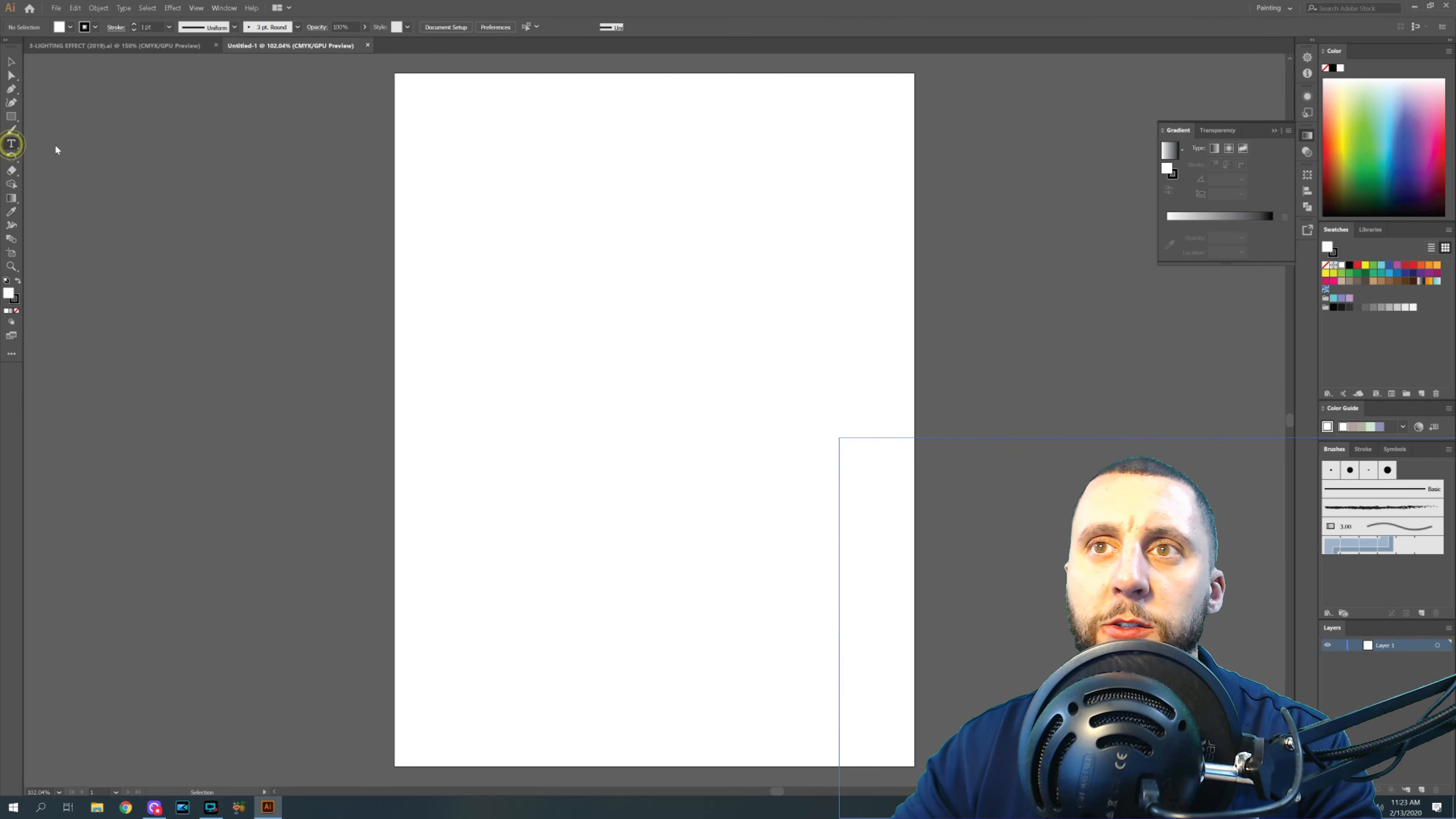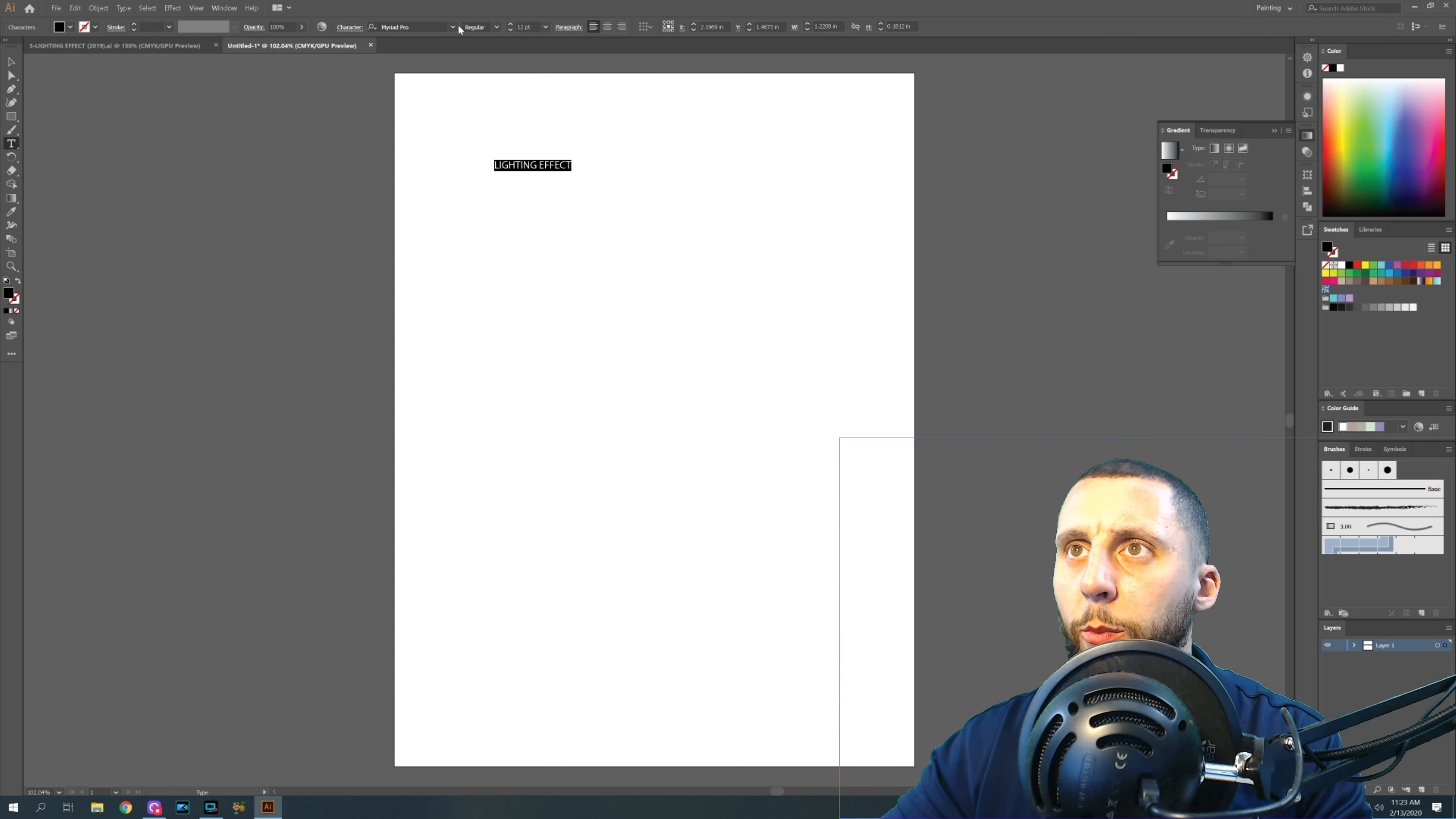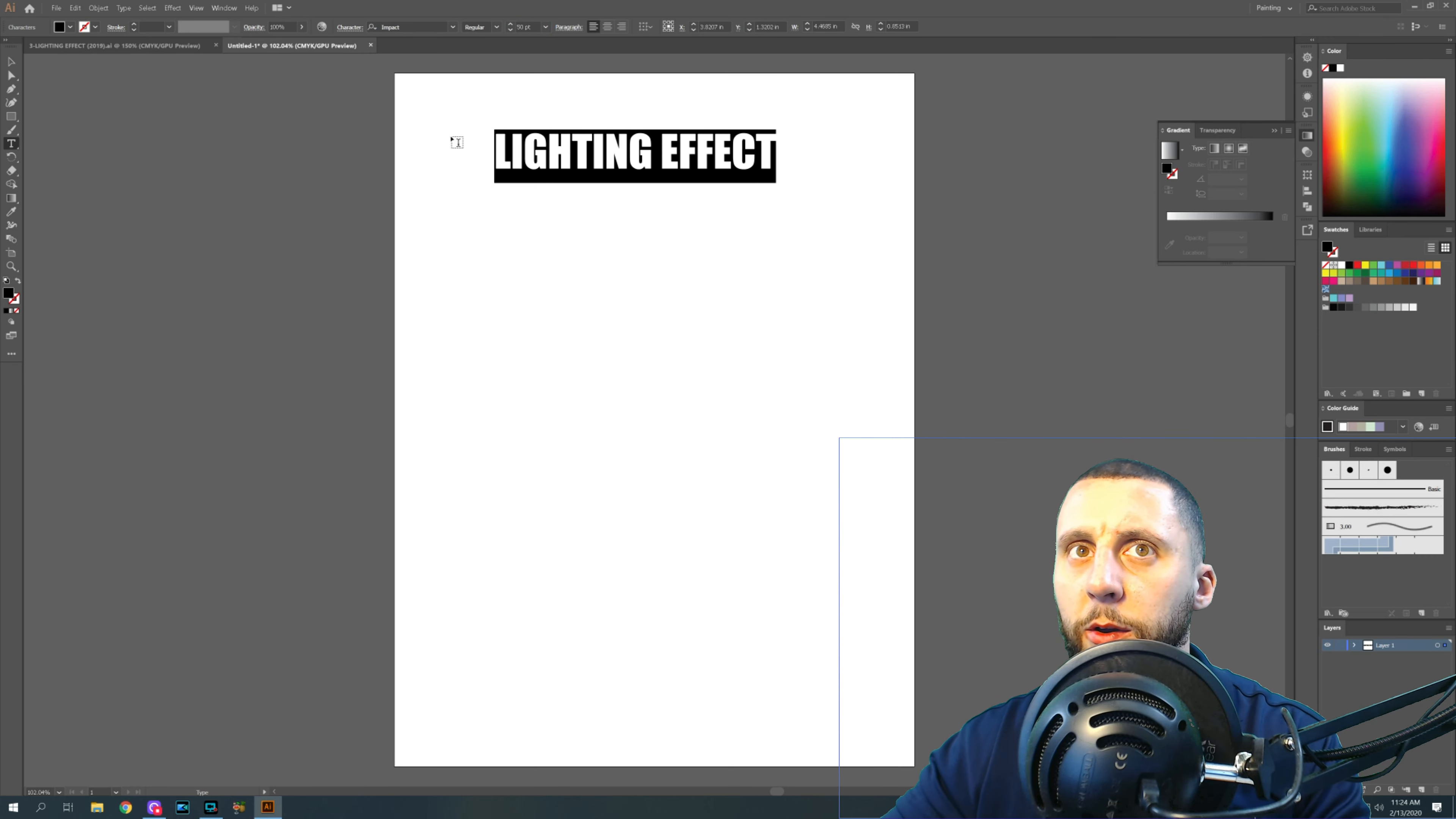Okay, so first thing you're going to do is use your text tool, click down anywhere, and type lighting effect, all caps. And without clicking out, you can just highlight this text here. If you don't see this stuff, you can hit characters and you'll see it in there. But we want to go to the impact text, so you can just type it right in and click on it, and then we want to go to size 50.